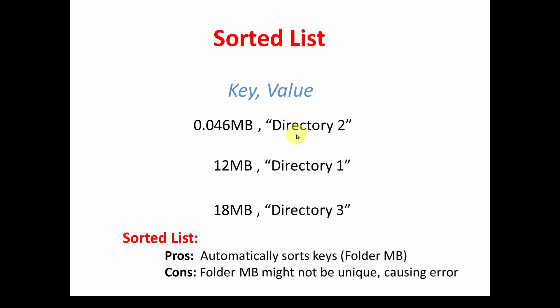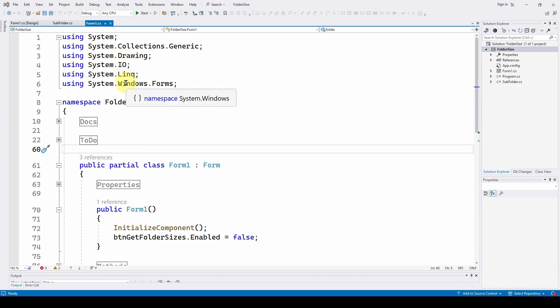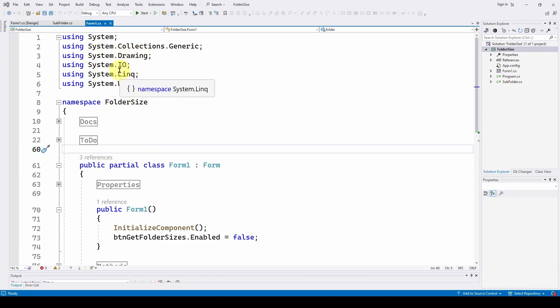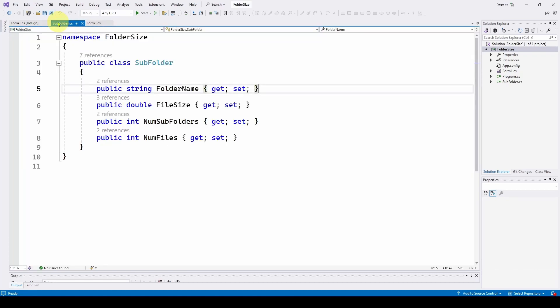So let's take a look at our code and see how we dealt with those. So here is our C Sharp Visual Studio Windows Forms application. We went through all of this in the previous video. I encourage you to take a look at that. But one thing we've changed is instead of using a sorted list, we've decided to use a class to hold the data that would normally be held by the sorted list.